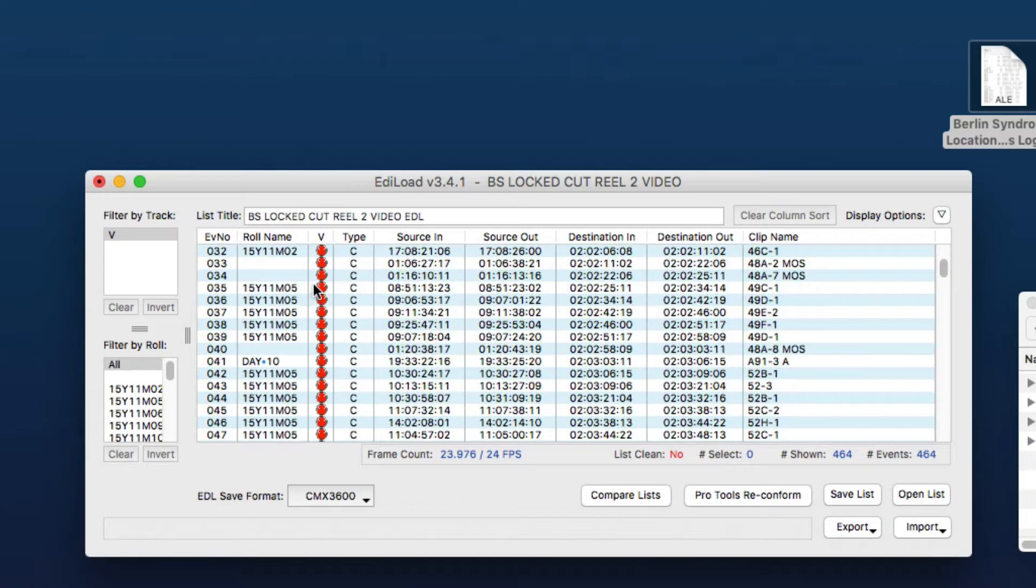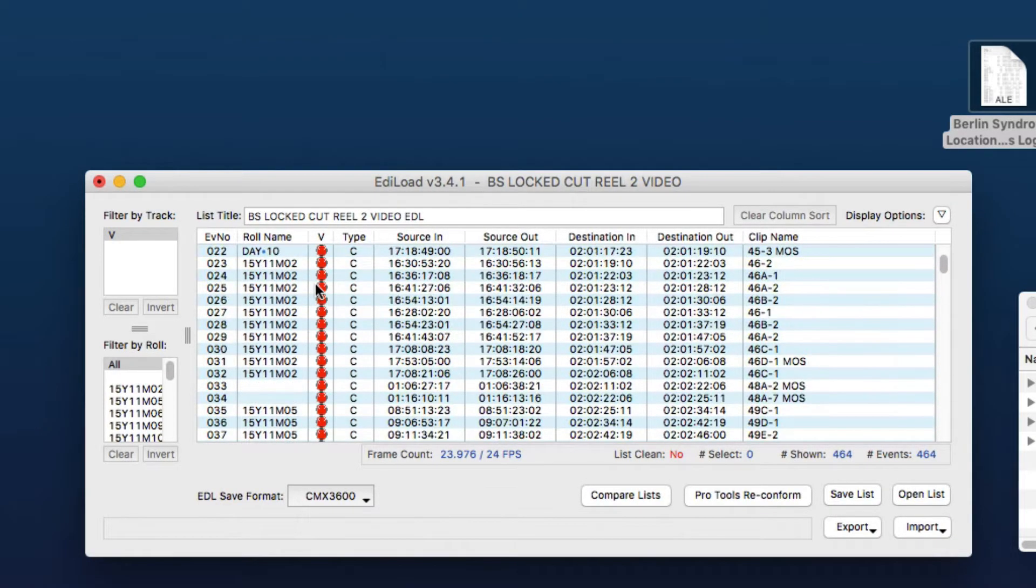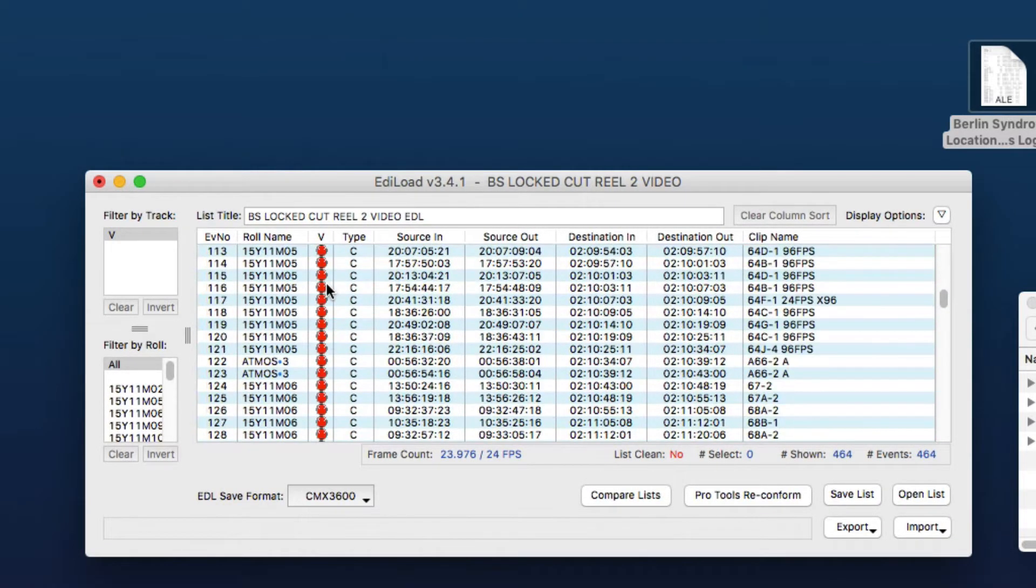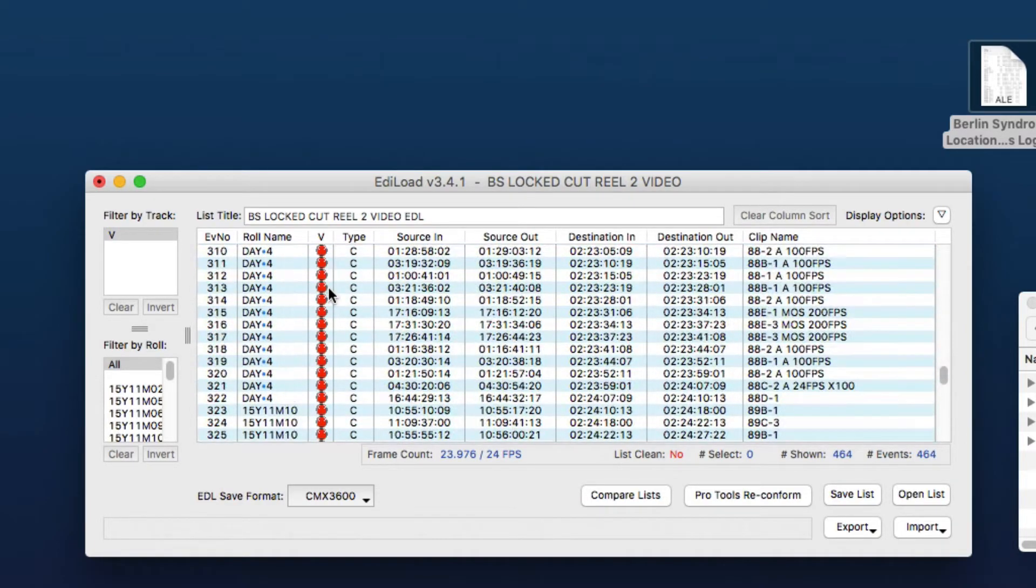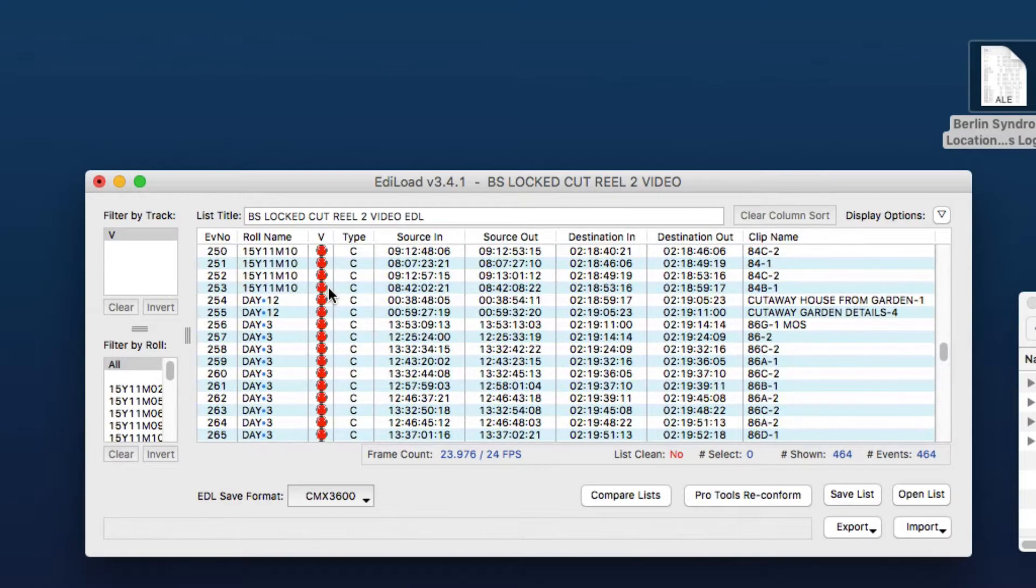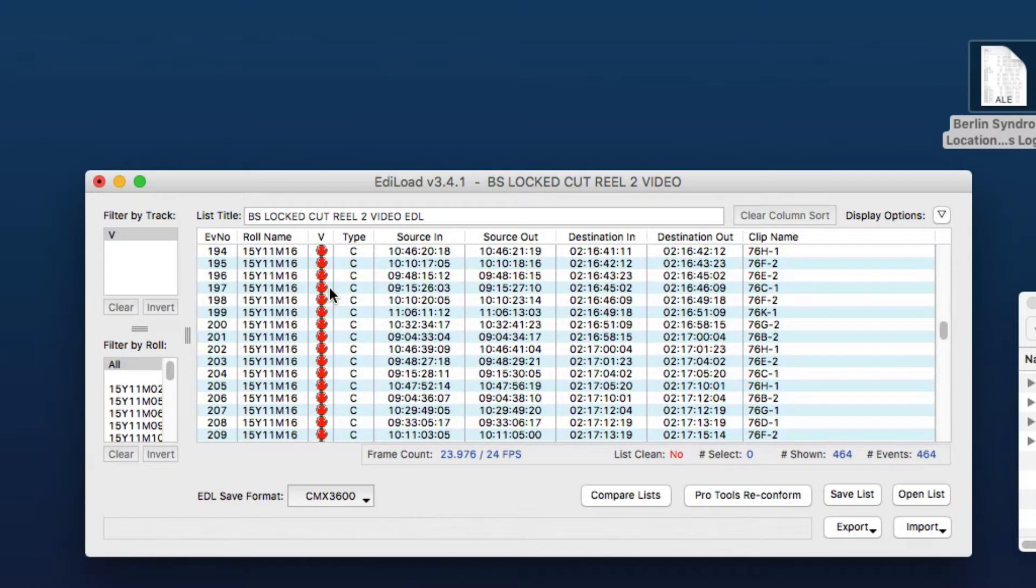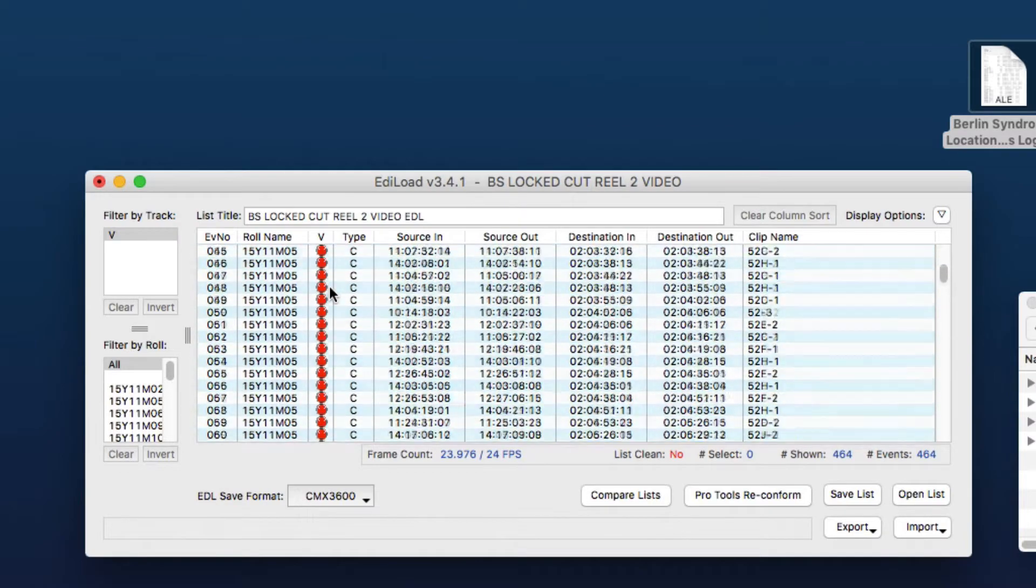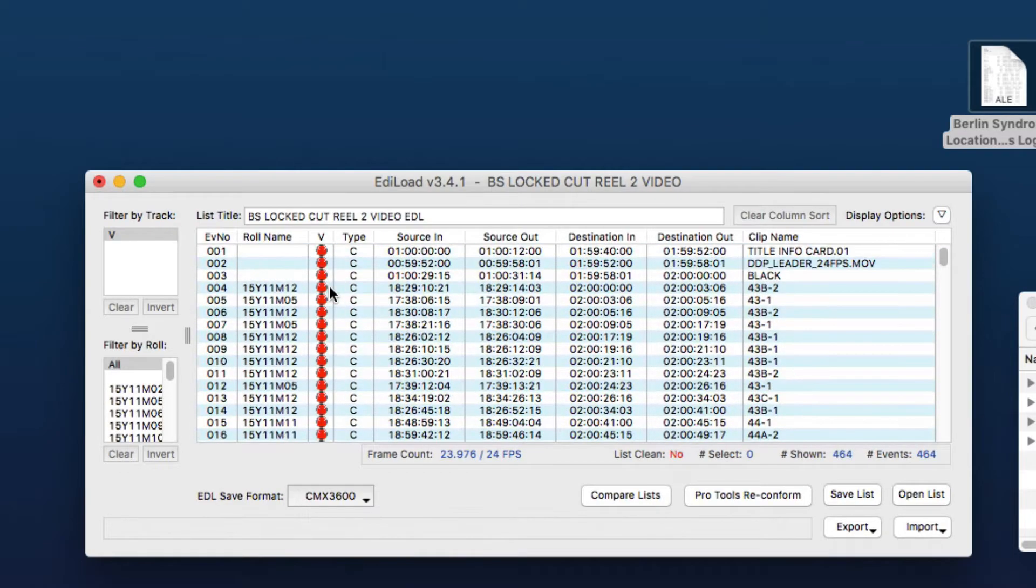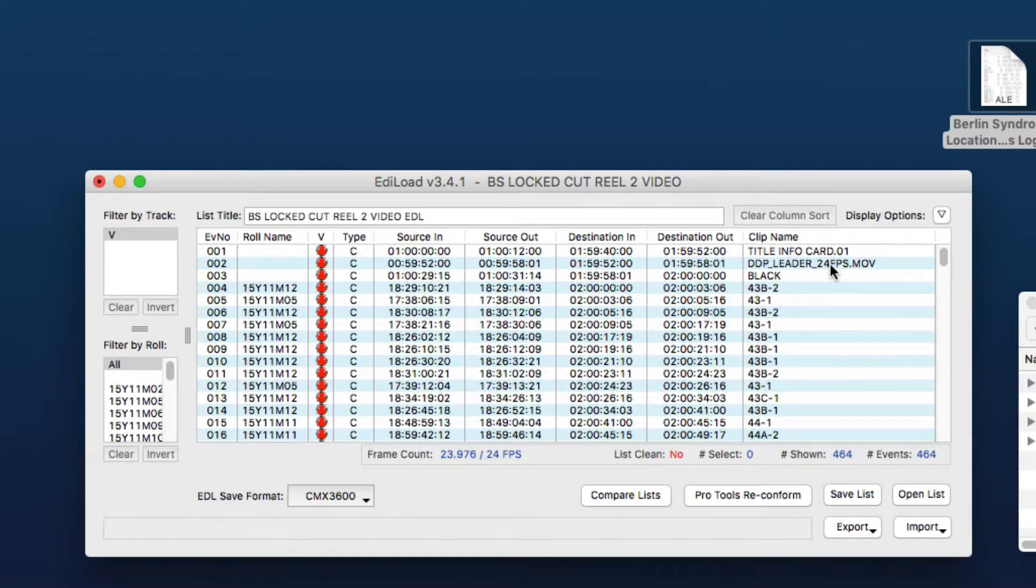So here you can see most of the events have got now a sound roll name in the roll name column and the events that didn't find a match, like obviously the title info card and your leaders, there is no location sound file for that.